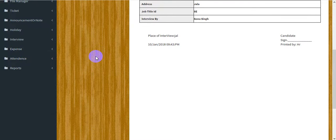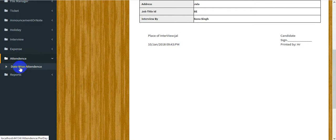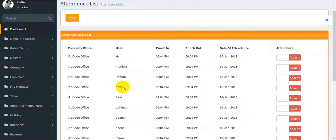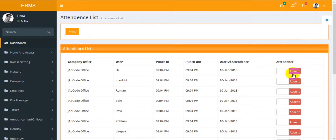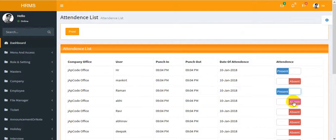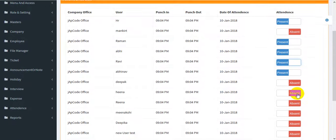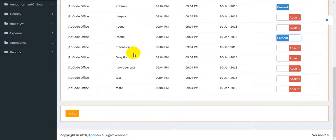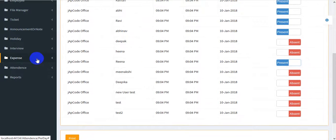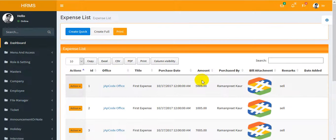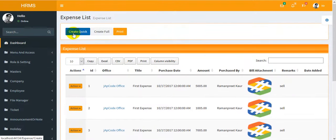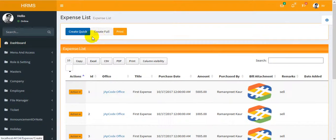The second new feature I have added is attendance — you can mark attendance for a user. By default all users are absent, so you may mark someone as present. The next section is expense.